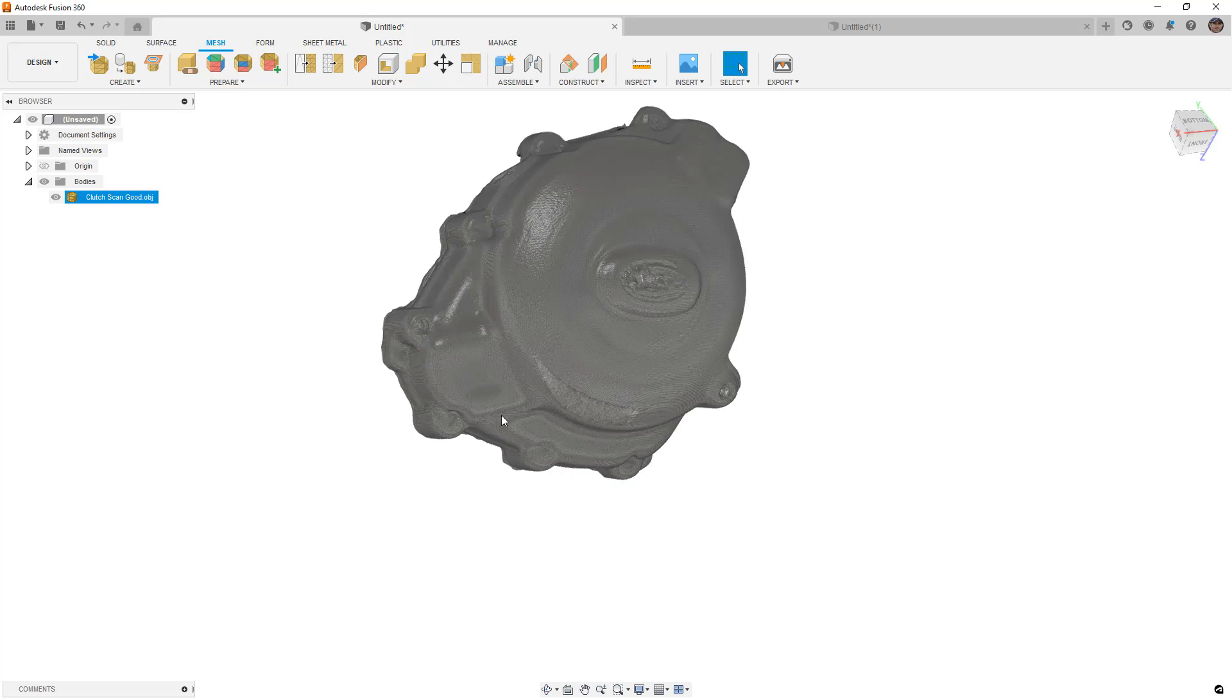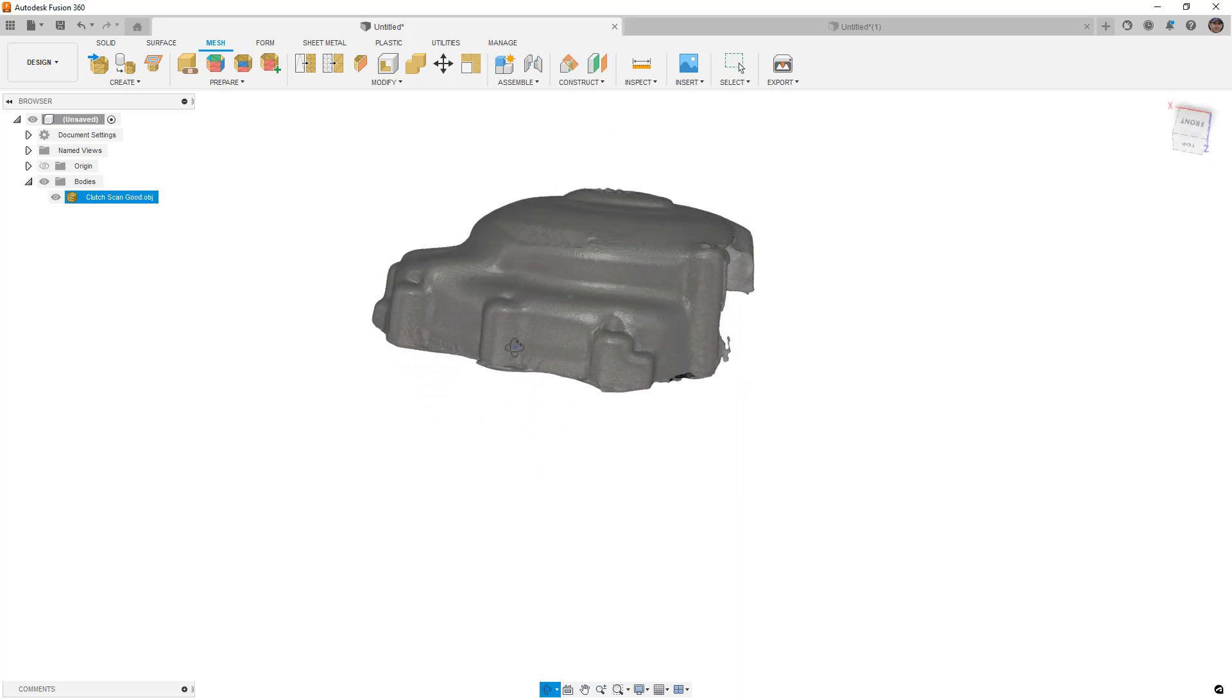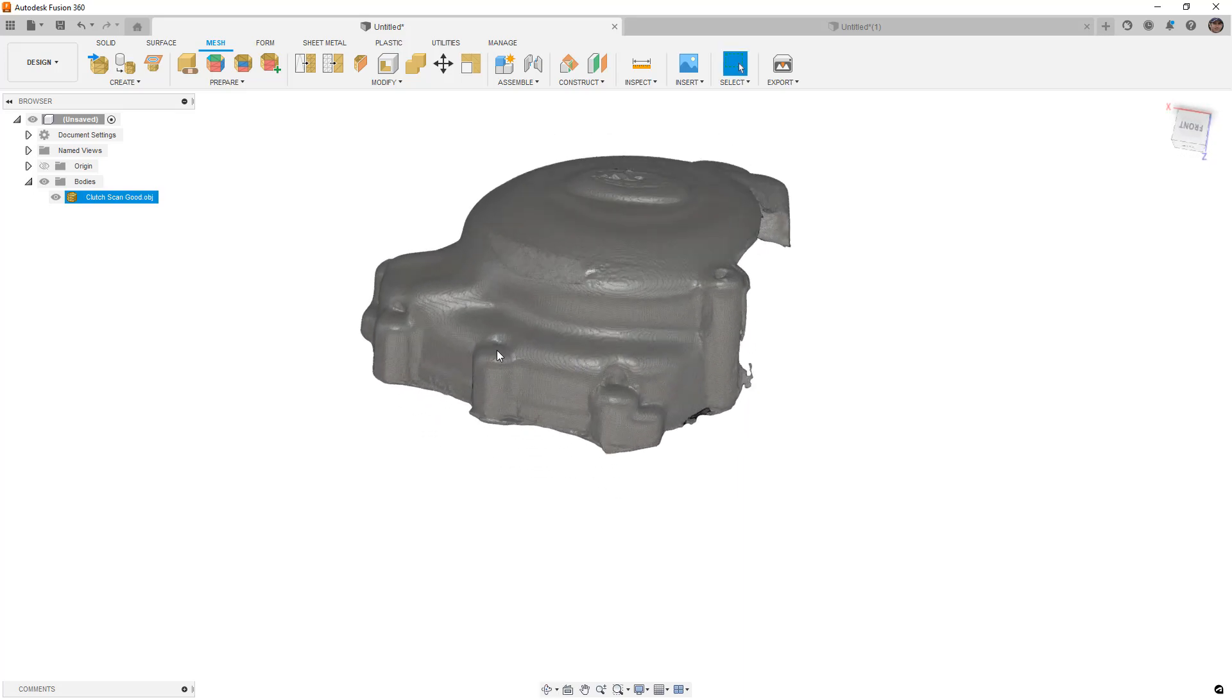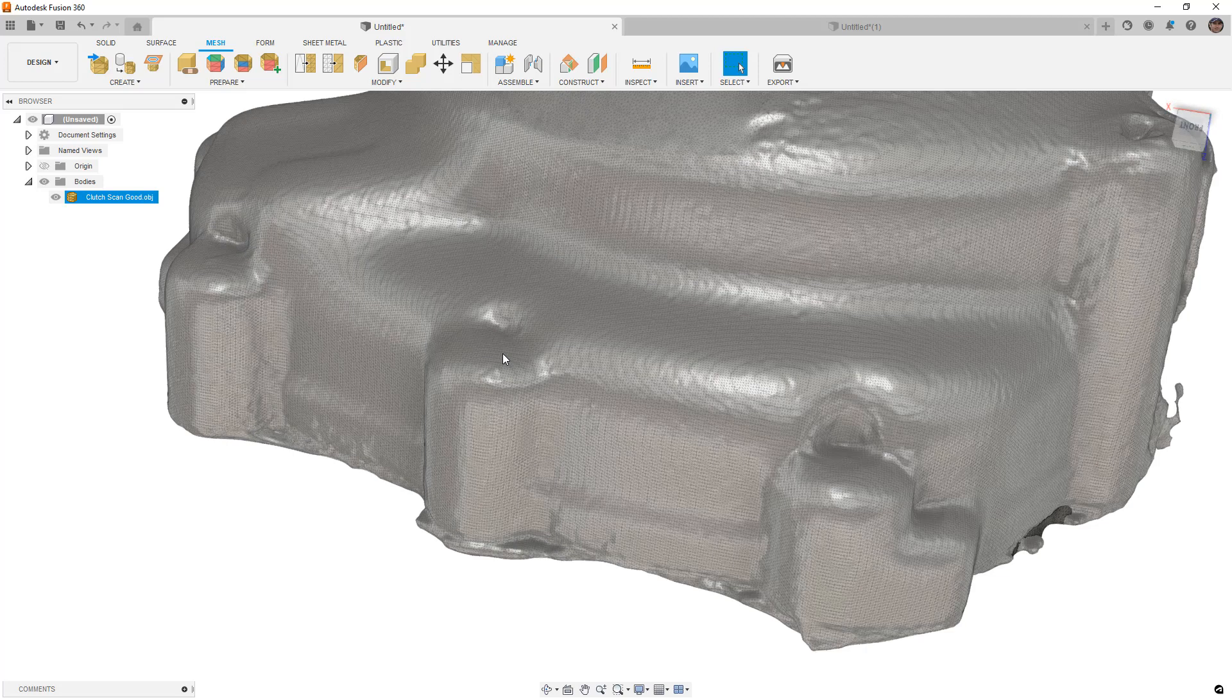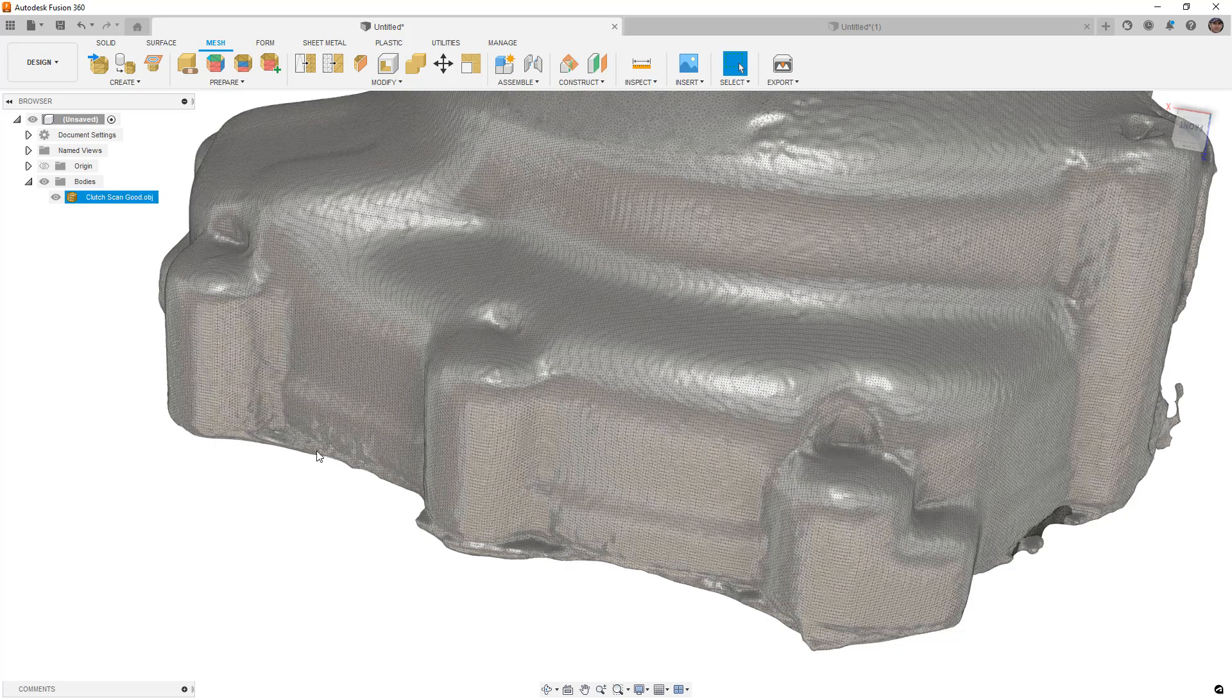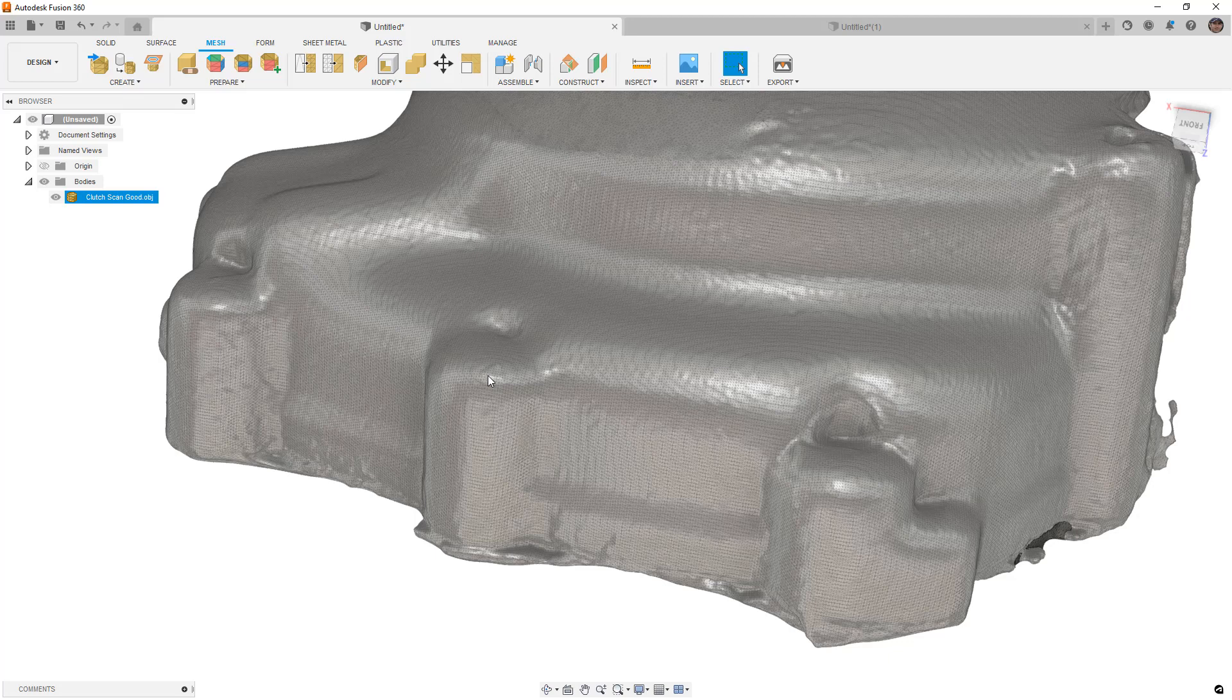And the third thing that I want to talk about is accuracy. Now this cover here is for a motorcycle, it's a clutch cover protector. So it has a lot of rounded corners already. But we wouldn't be able to accurately figure out where all of the mounting points are based on the scan.